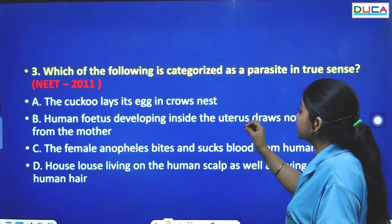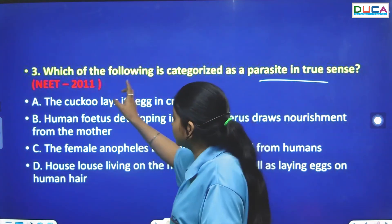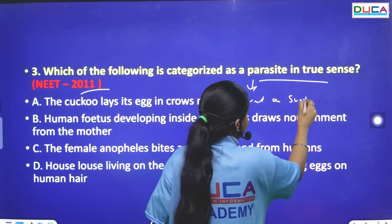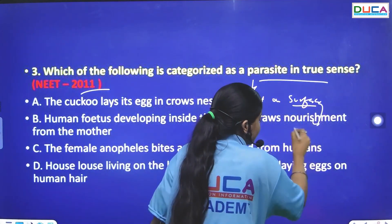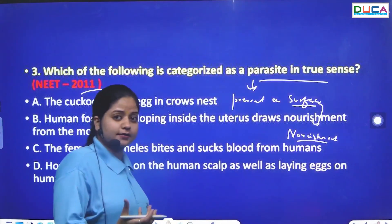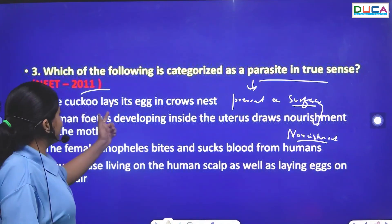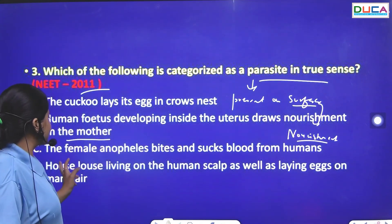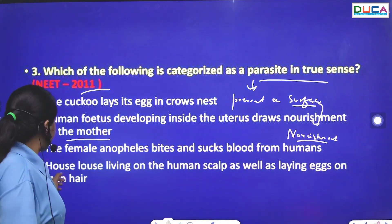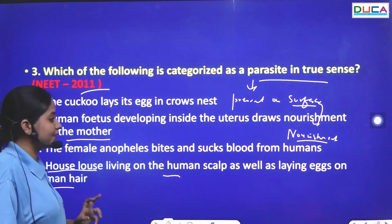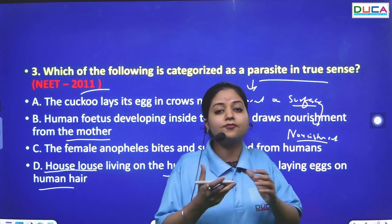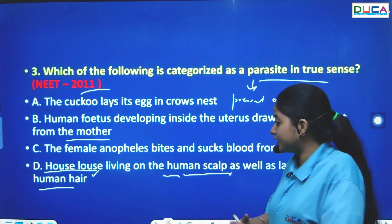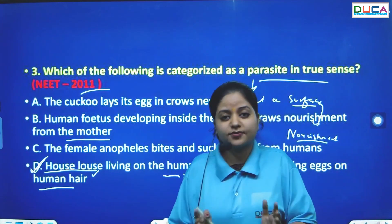The next question: Which of the following is categorized as a parasite in the true sense? A parasite lives on the surface and gets nourishment from the host. The cuckoo lays its egg in the crow's nest; the human fetus draws nourishment from the mother; the female Anopheles bites and sucks blood; or the house louse lives on the human scalp. The true parasite is the house louse, which lives on the surface and gets nourishment from the host.